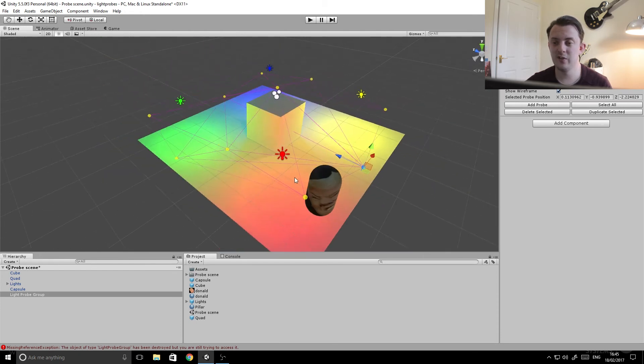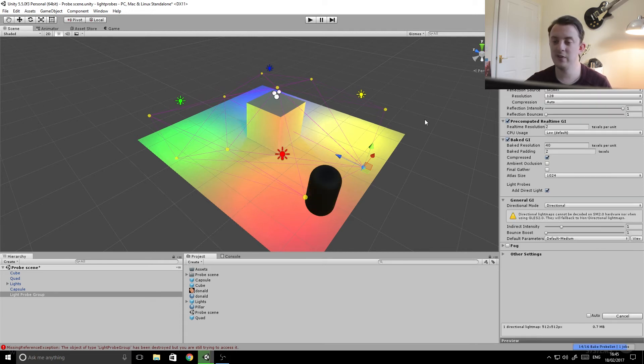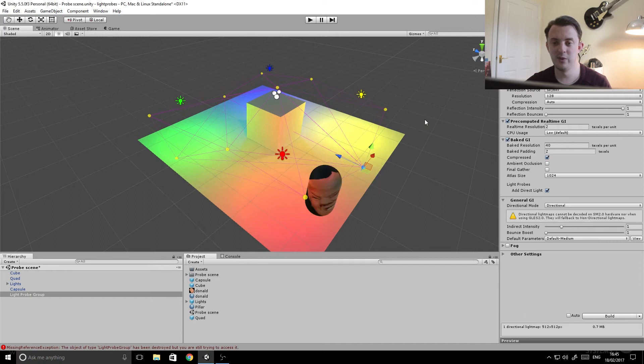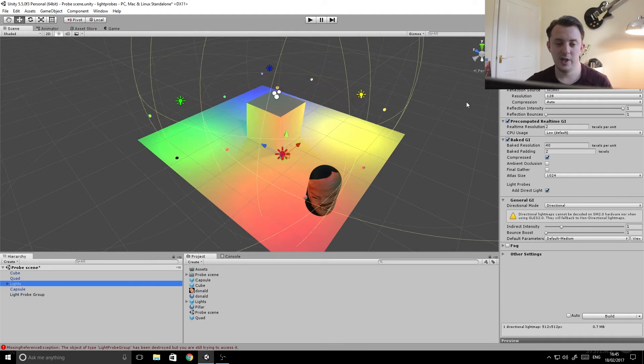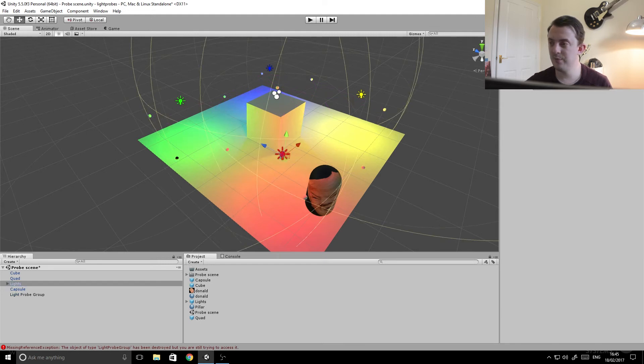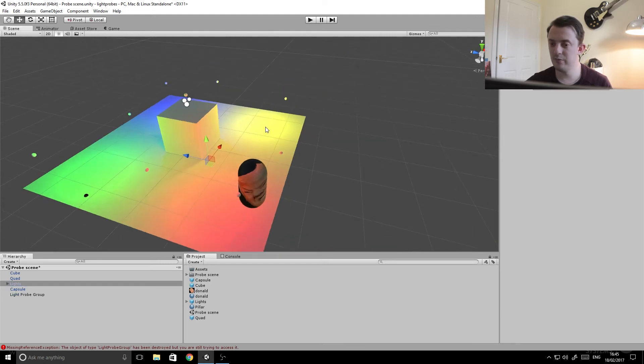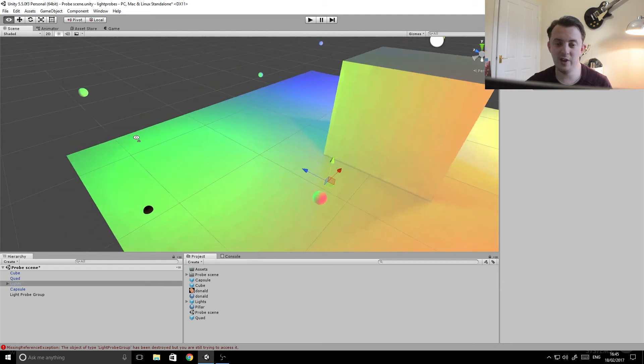So now we have those in the scene. If you go back to our lighting and go build, it's going to bake those light probes, works its magic. There we are, that's quick. And what we do now is turn our lights off.